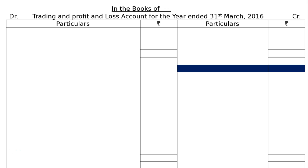The question asks us to prepare a Trading and Profit and Loss Account for the year ended 31st March 2016 and a Balance Sheet as at that date. After going through the adjustments, we start from the credit side and draw the format in the books: Trading and Profit and Loss Account for the year ended 31st March 2016.